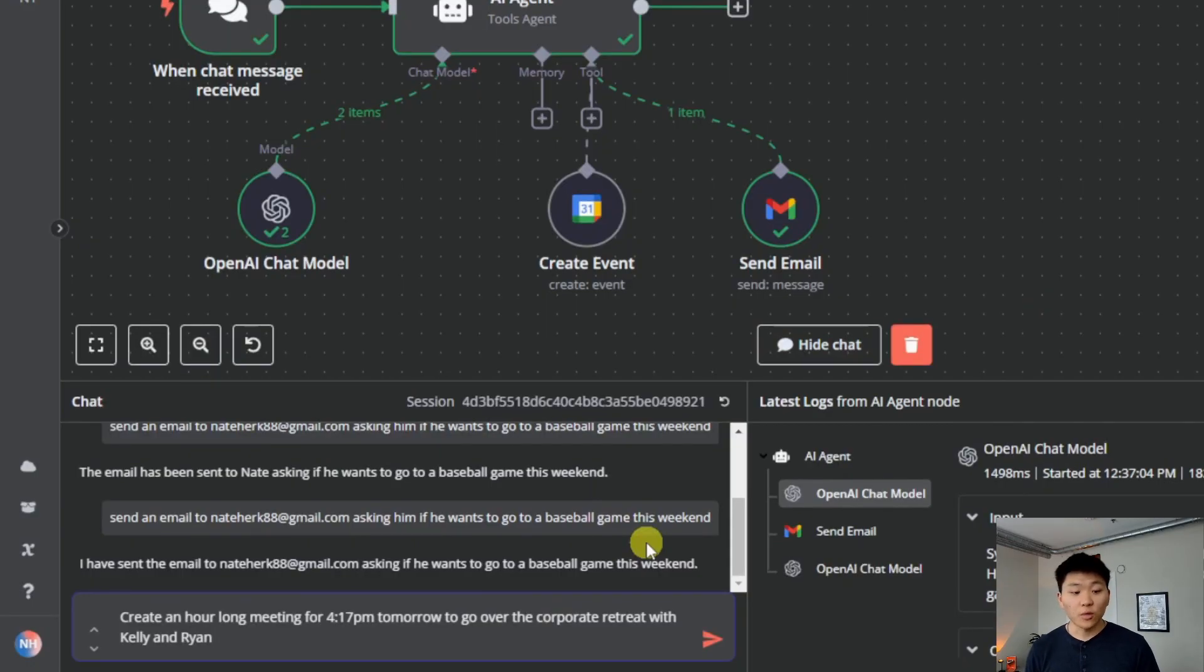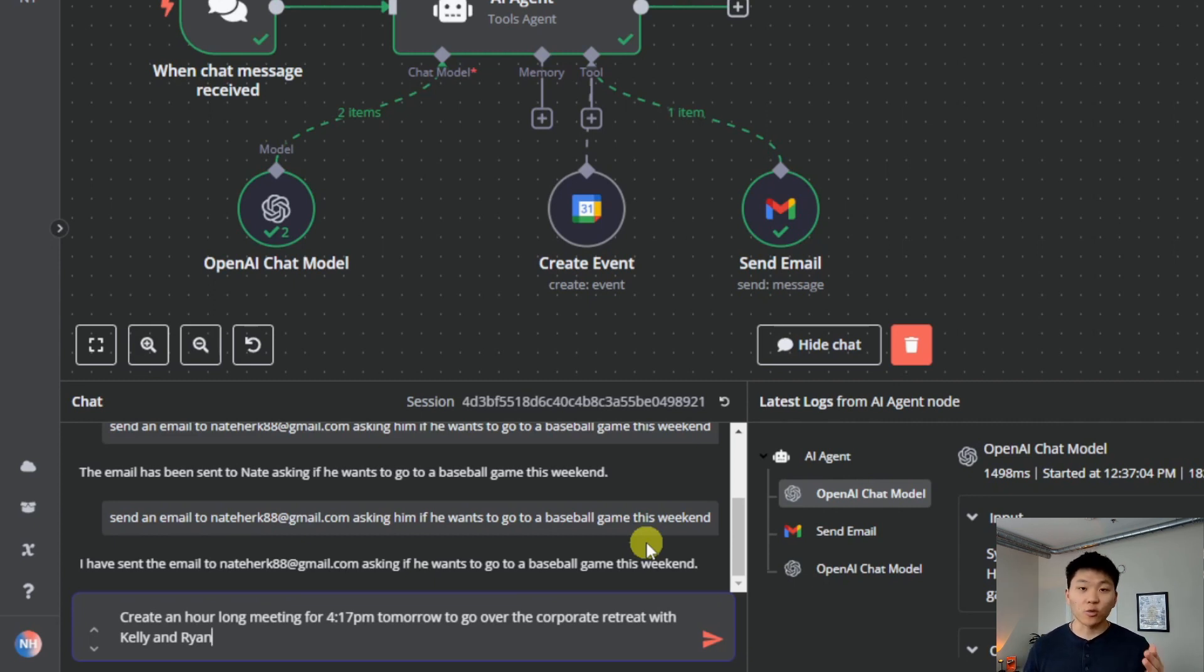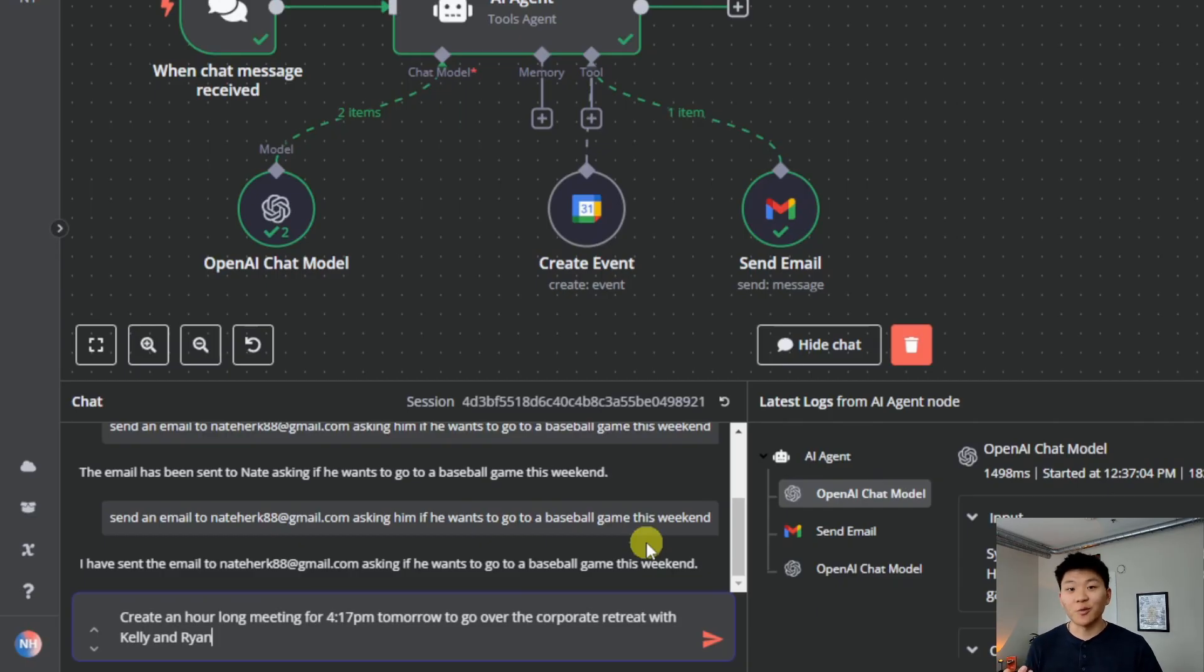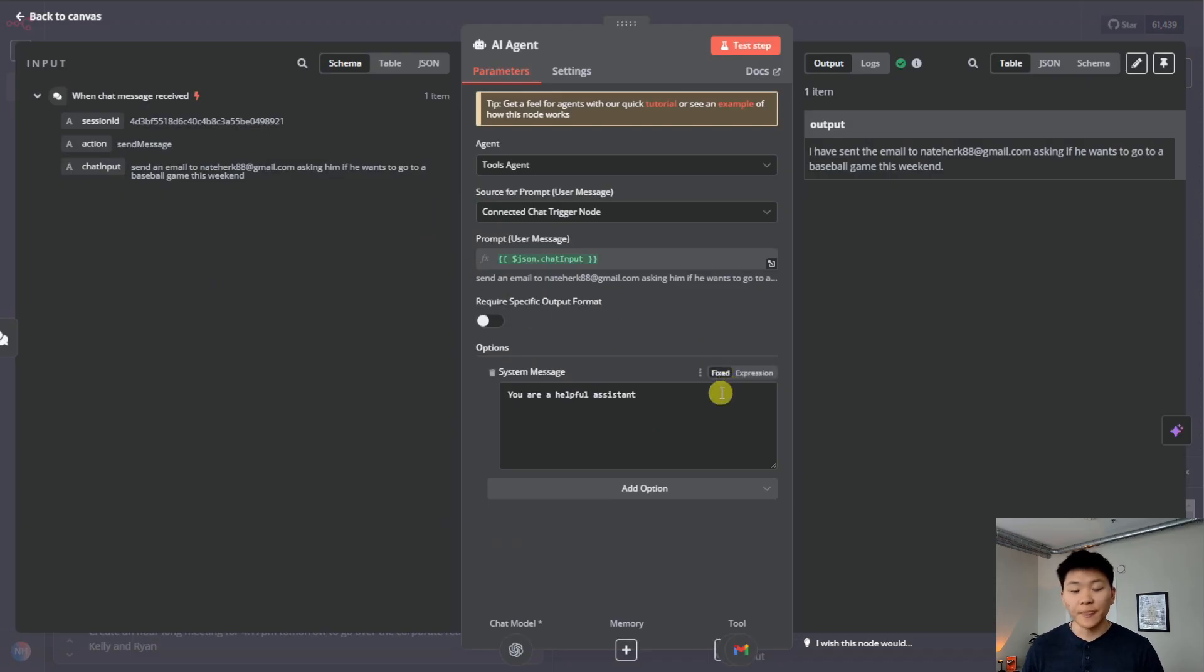And now in the chat window, what I want to say is create an hour long meeting for 4:17 PM tomorrow to go over the corporate retreat with Kelly and Ryan, just like we did in that ChatGPT example, except for right now, the agent doesn't know what today is. So it doesn't know what tomorrow is. So real quick, I'm going to show you guys how we can do that and give the agent access to the current date and time.